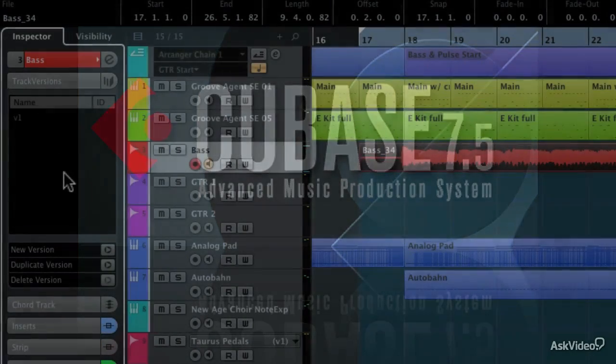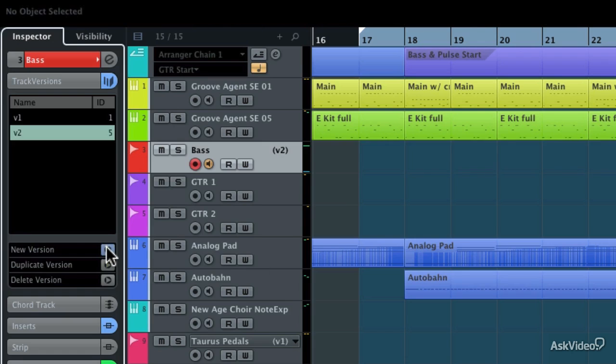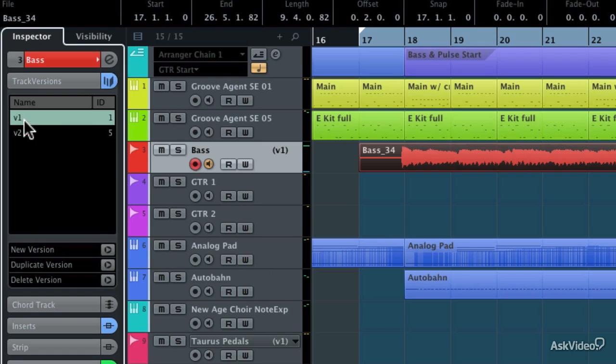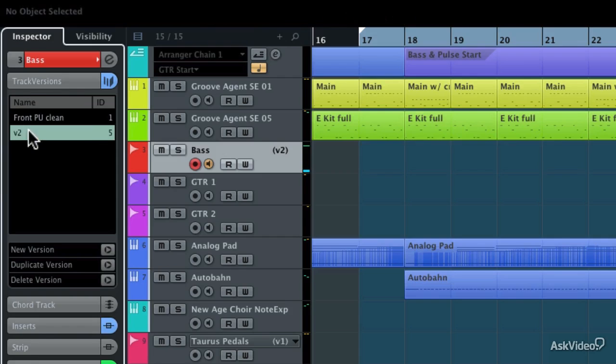Hi, I'm Matthew Lowell T. Hepworth, and in this course I'll be showing you the major new features like track versions, with which you can have different versions of recordings all on the same track.